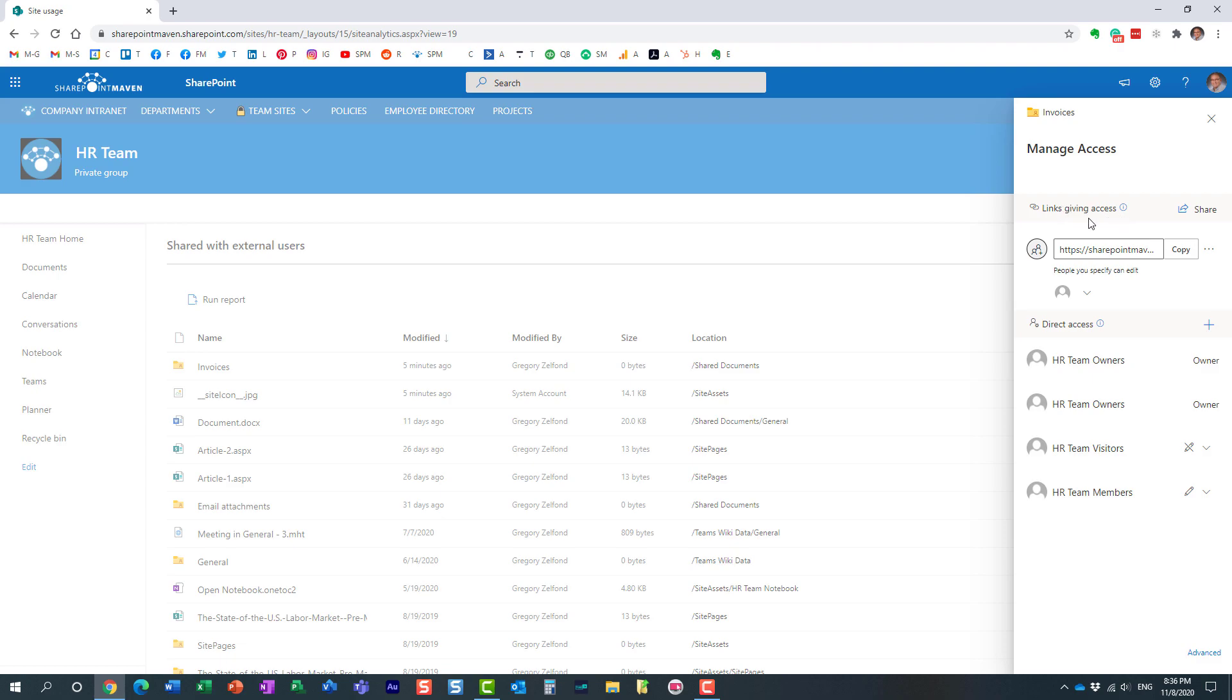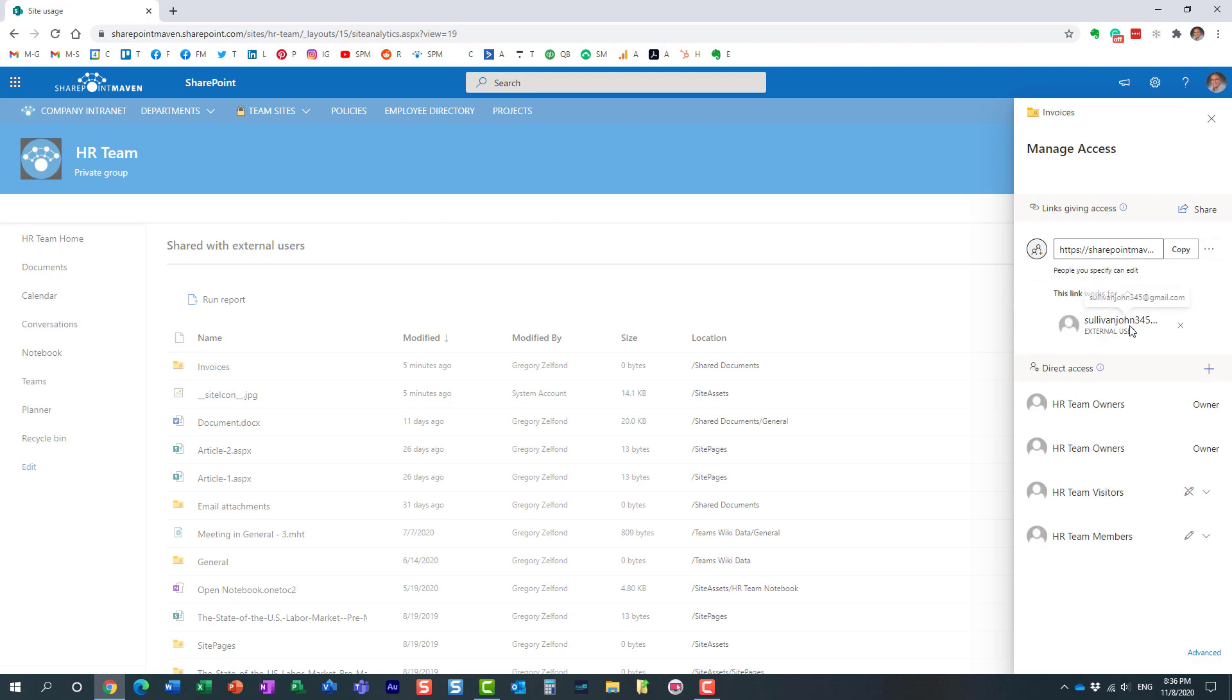Under links, given access section, you can actually see the link that was generated. And you can even see who this particular folder was shared with. In this case, this Gmail user.